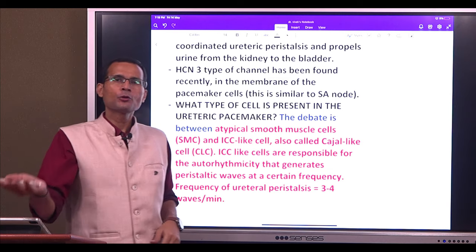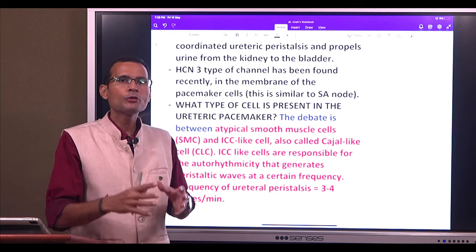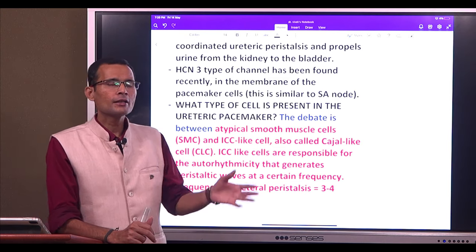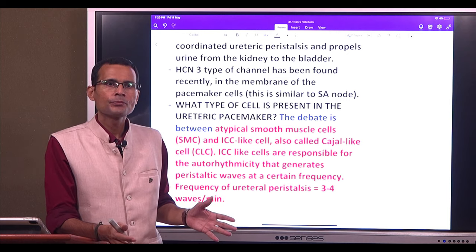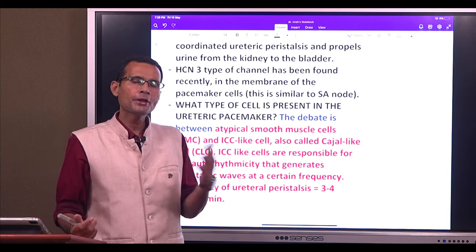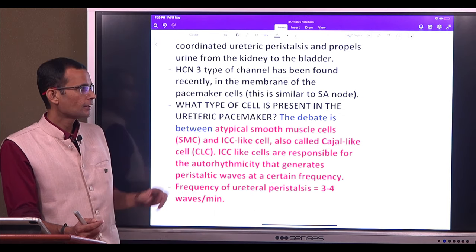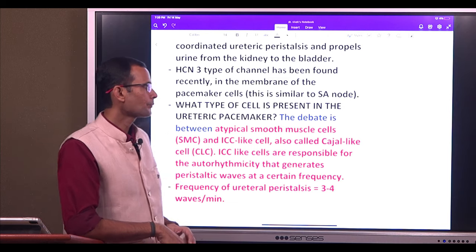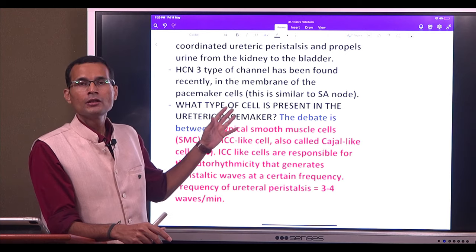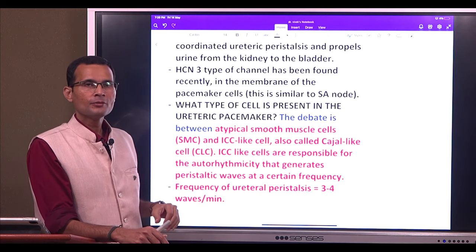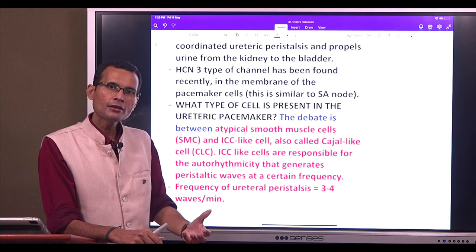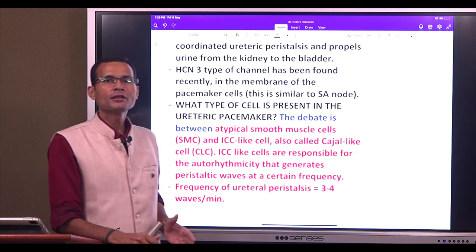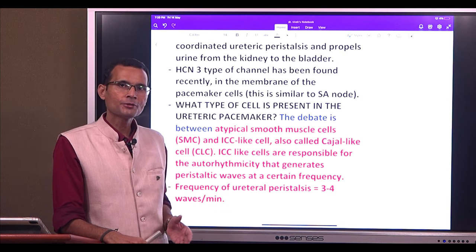The CNS and endocrine system are the regulatory systems that regulate these organ systems. The musculoskeletal system functions on a voluntary and periodic basis and does not require a pacemaker. These four organ systems — heart, respiratory, digestive, and excretory — do require pacemakers. In summary, these are the locations of the pacemakers, the cells, their channels, and their characteristics. That was a short topic about the pacemakers present in the body.